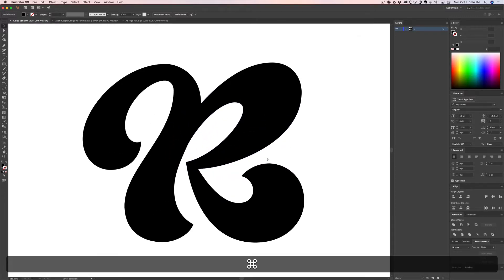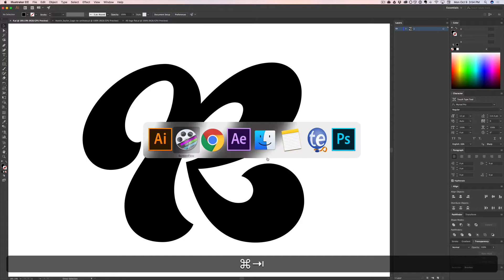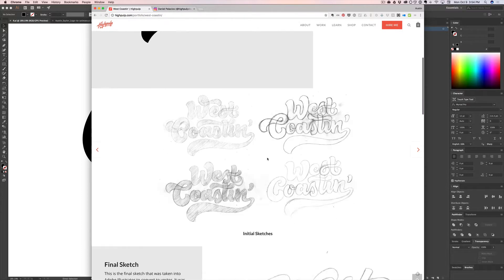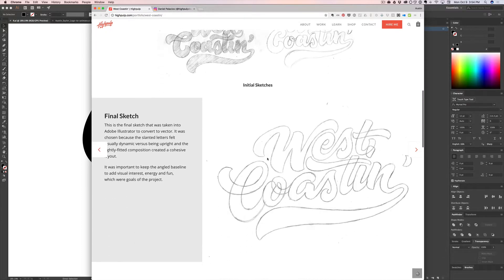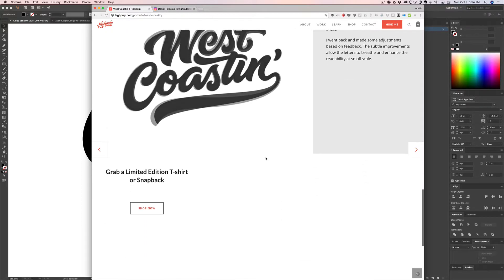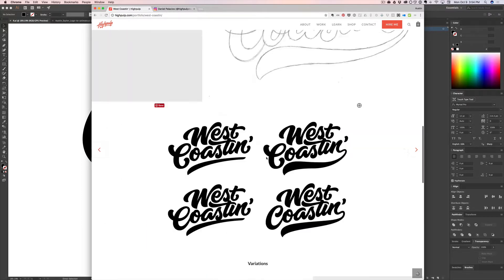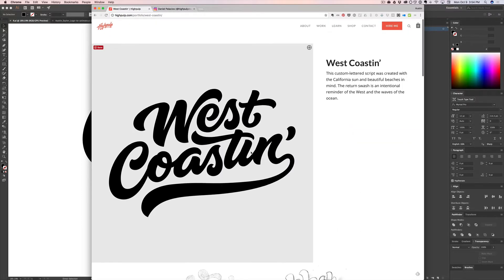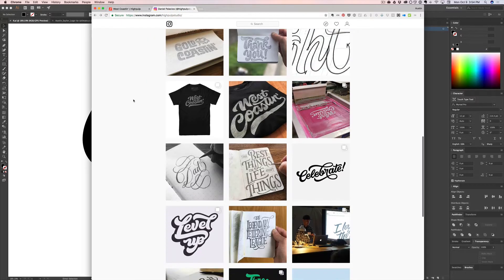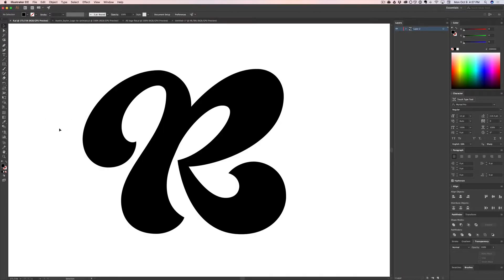First, I want to give a big shout out to my buddy Daniel, Mr. West Coast, Mr. High Pulp Studio. He has some incredible lettering work. Check him out at Highpulp.com or High Pulp Studio on Instagram. His work is incredible. All right, let's get into it.